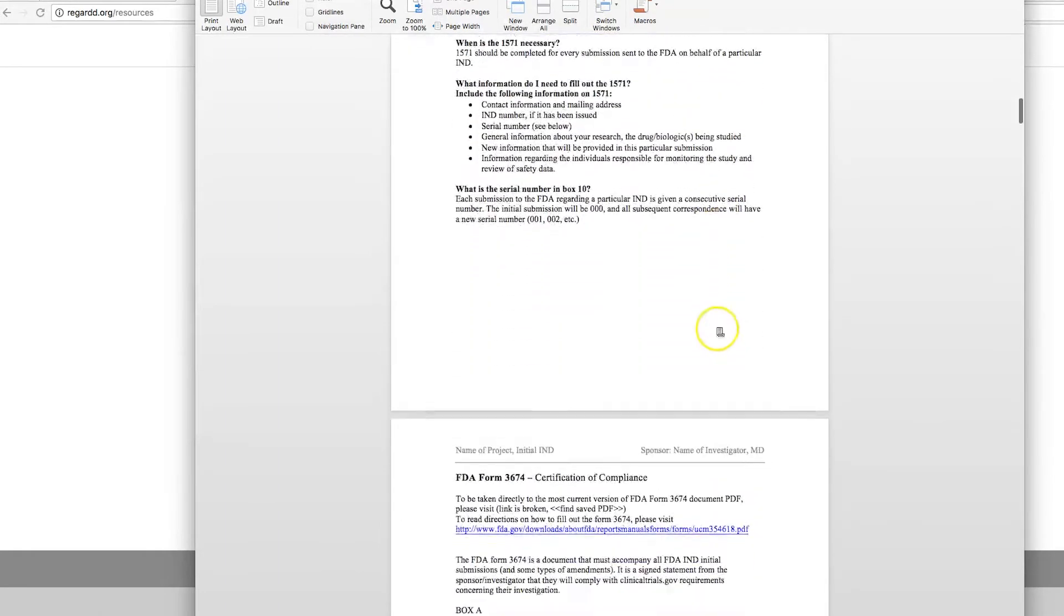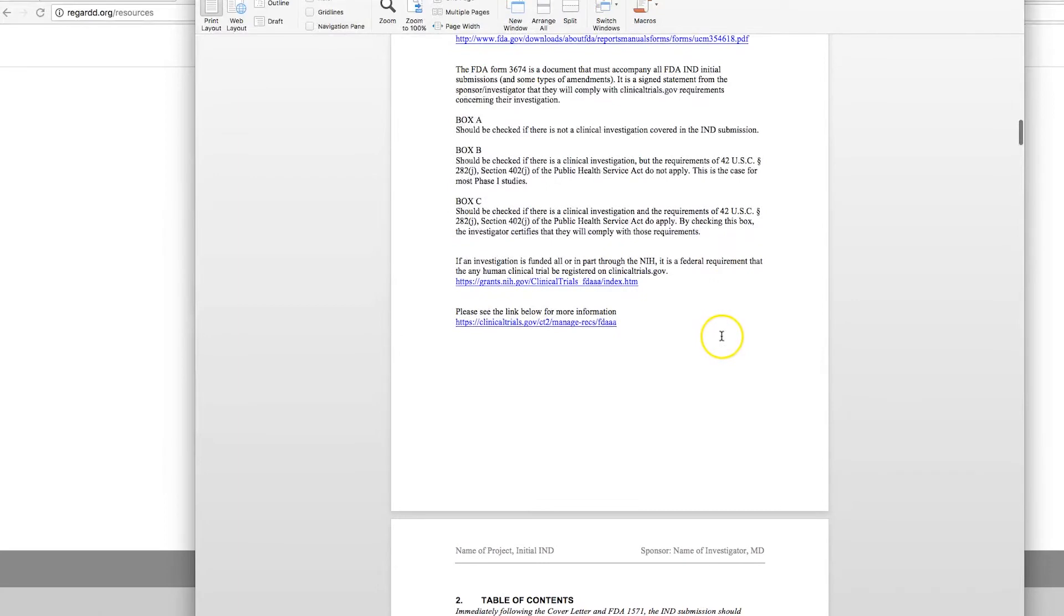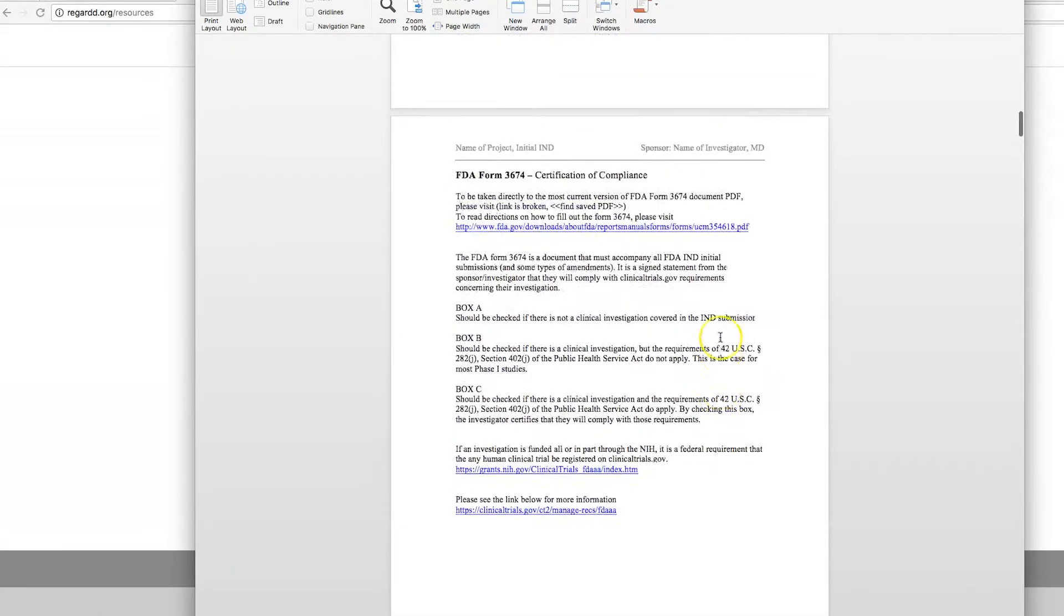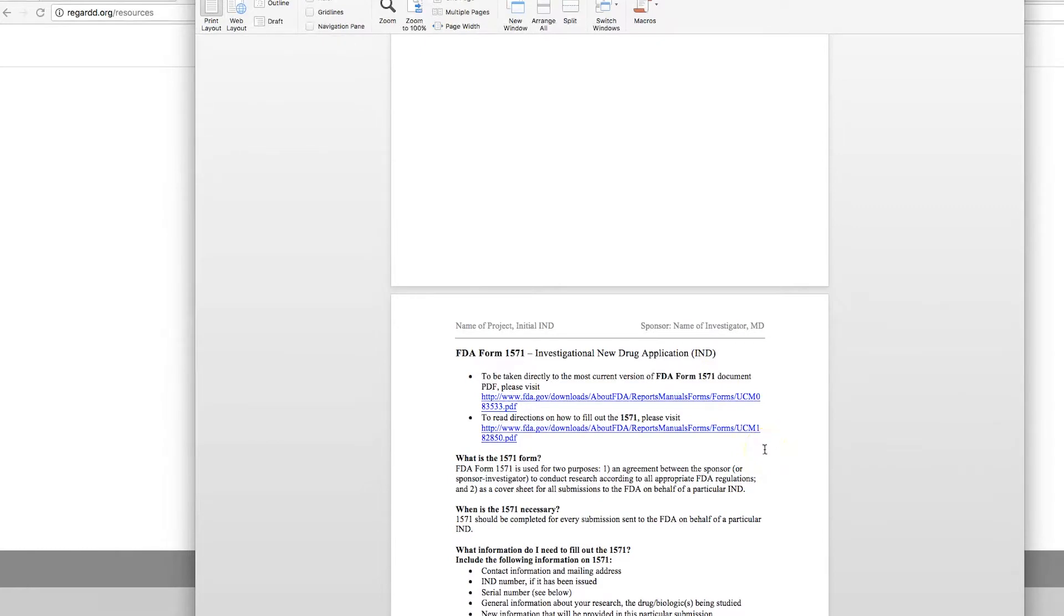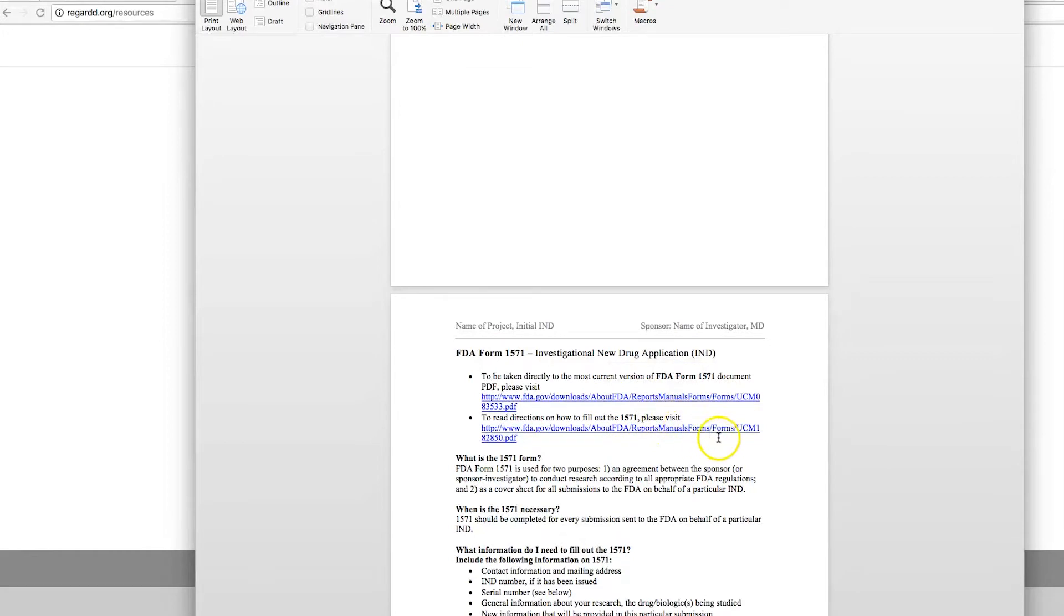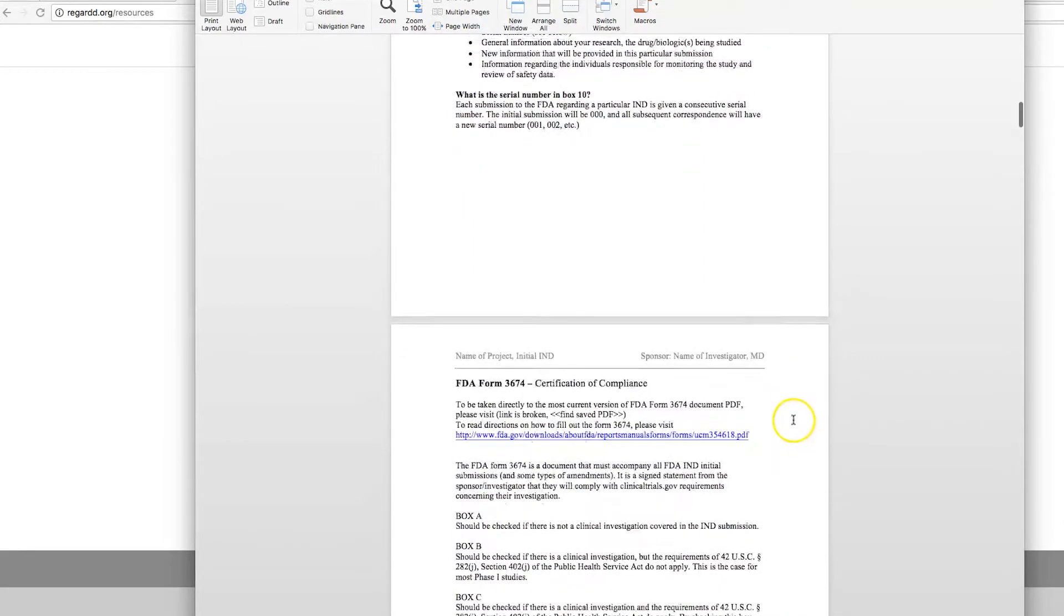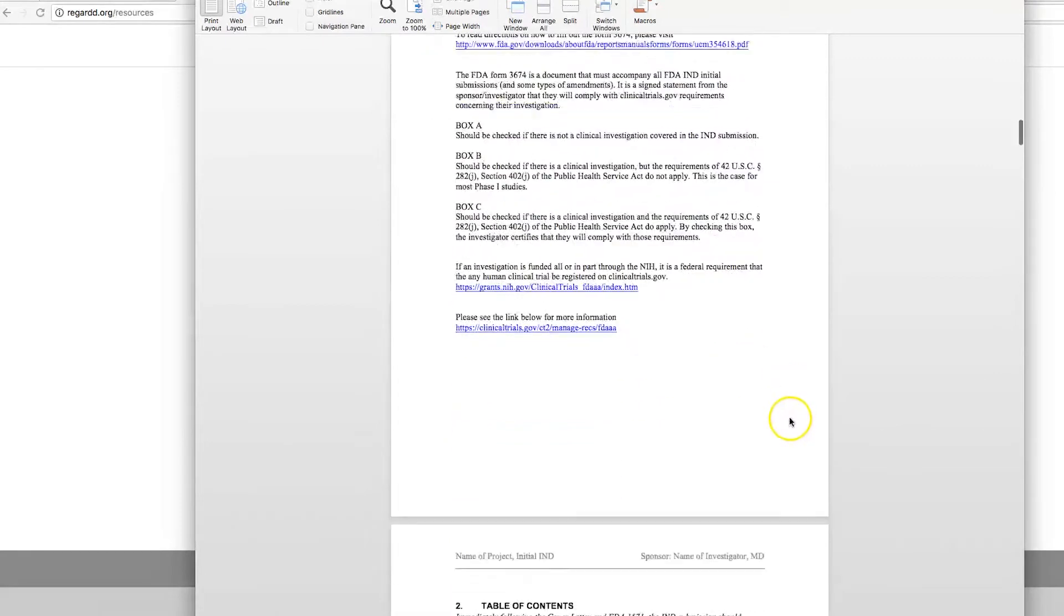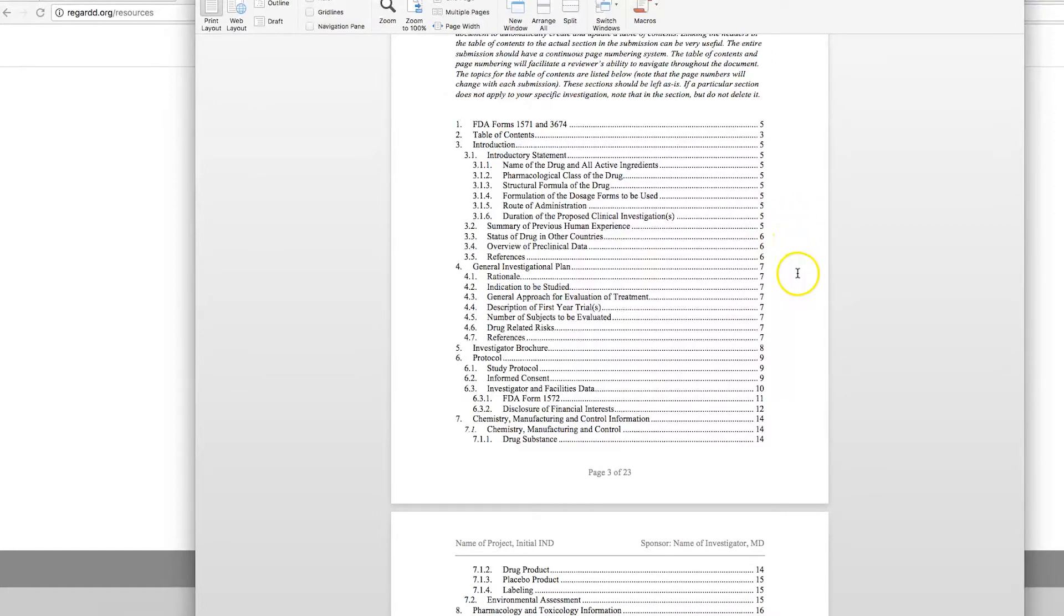I'm just going to cruise down here through the forms. We have links to the required forms. 1571 is the cover letter that will accompany all submissions, whether it's your initial submission or an amendment or a safety report. You're going to complete the Form 1571. They have instructions on the FDA's website. We have links here within the template that can help you fill out this form.